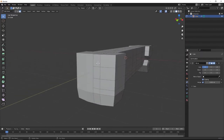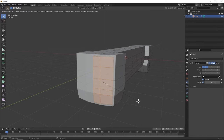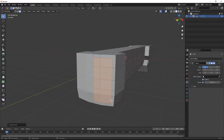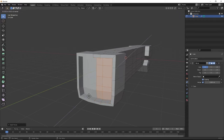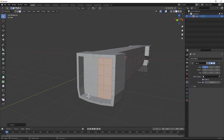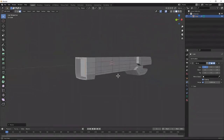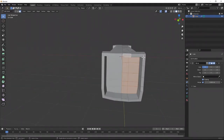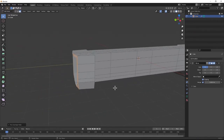Now that we're back at the end of the ship again, we're going to come here and hit I then B, so that way the inset will carry on over to the other side of the mirror modifier as well. Hit E and extrude it inwards, then hit S, Y, and 0 to flatten it about the Y-axis. Now we have this shape here, and I'm going to expand this backwards a little bit because it looks a bit small.